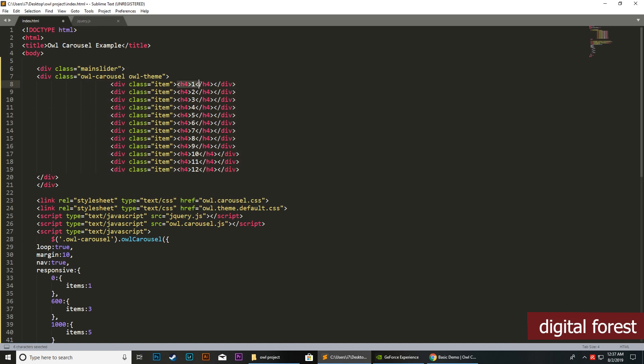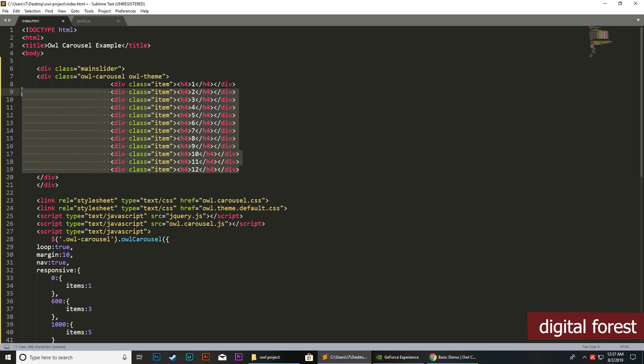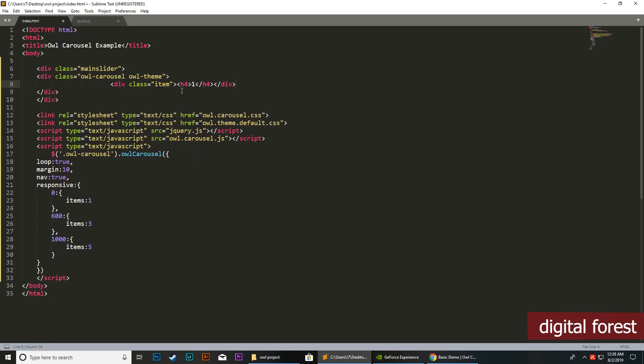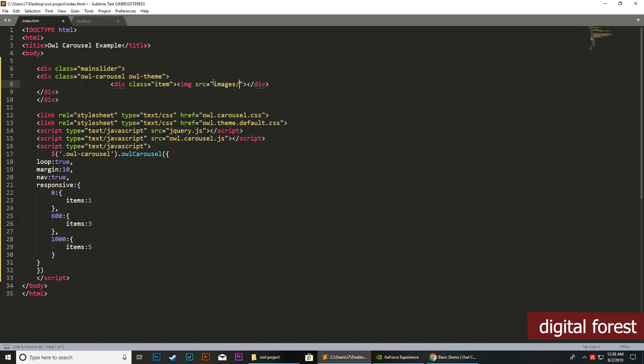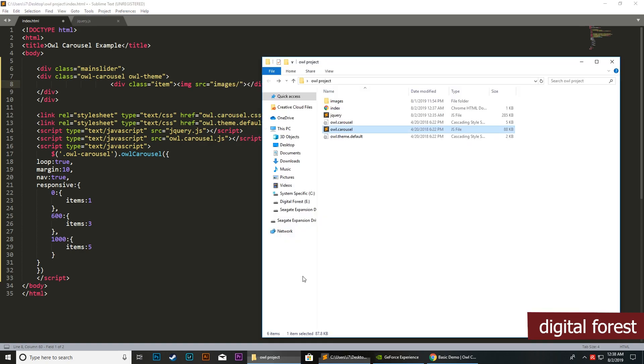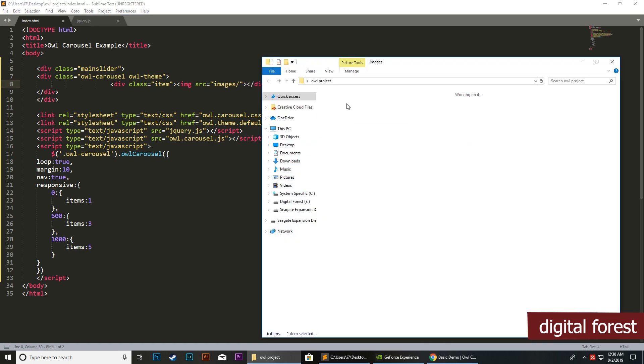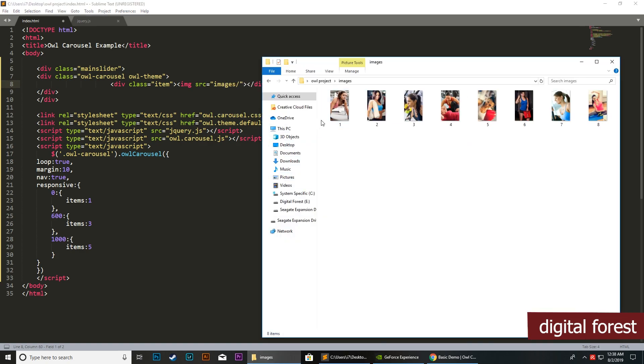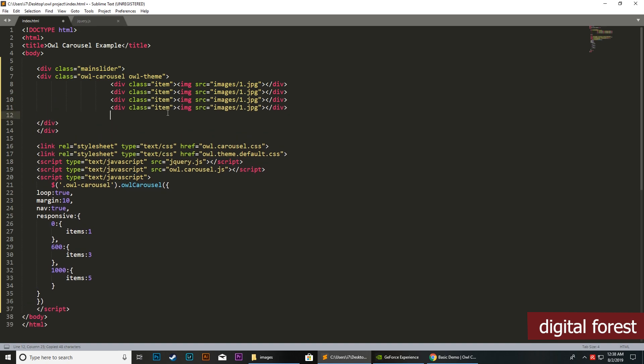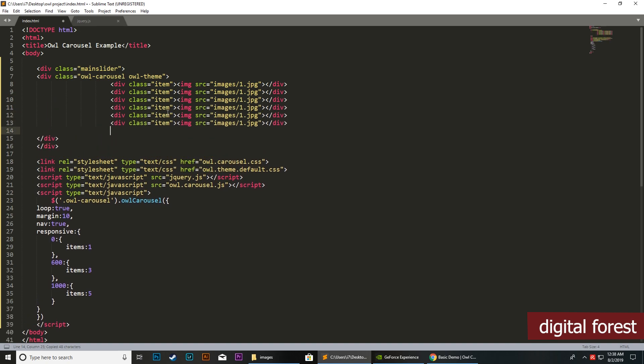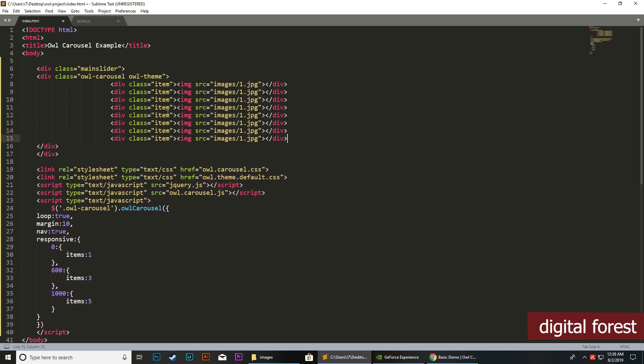Next, we need to load the images here. For our first item, we will simply load the image, images1.jpg, and we need to repeat this for all 8 images.